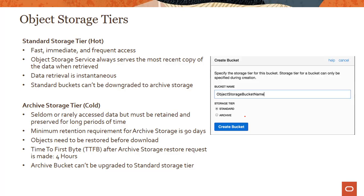When you create a bucket, you get a choice of either the standard tier or the archive tier. Thank you for watching this lecture on a quick introduction to the OCI object storage service. In the next module, we will do a quick demo of the service and see some of its key characteristics in action.